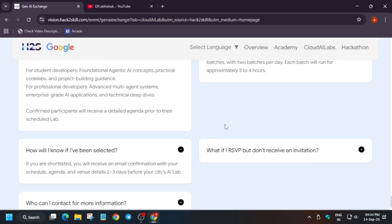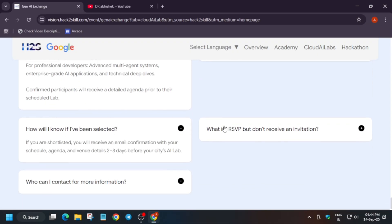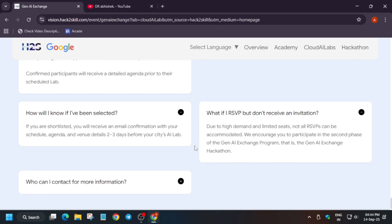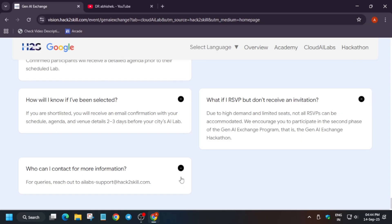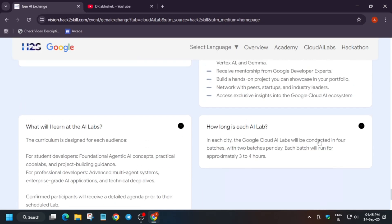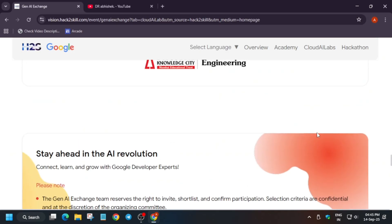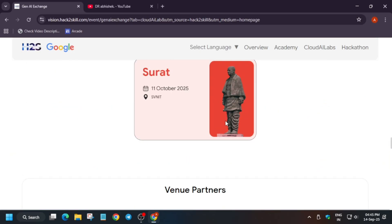How will you know that you have been selected? If you are shortlisted, you'll receive an email with your schedule, agenda, and venue details depending on the city you have selected. If you do not get the invitation, that means the sheets got filled immediately, so hurry up and fill the form. If you have any queries, you can reach out to this email. They will clarify all the details. Now let's come to the registration process.